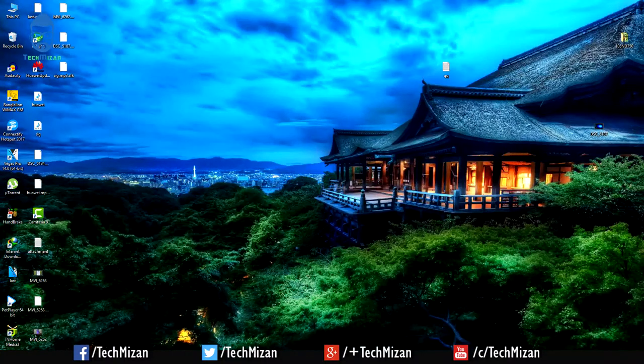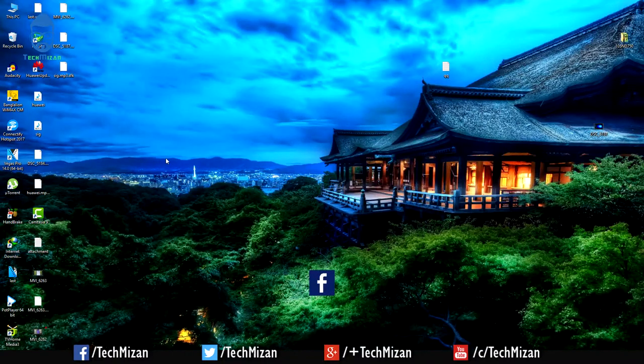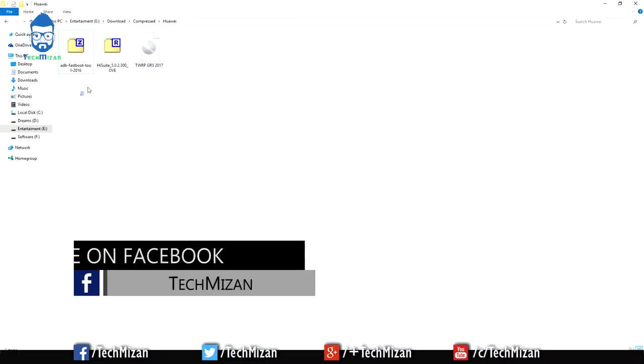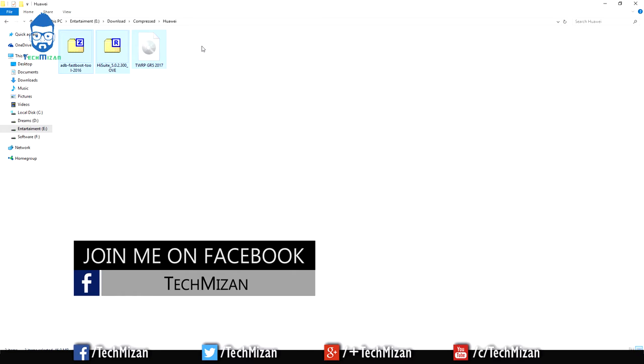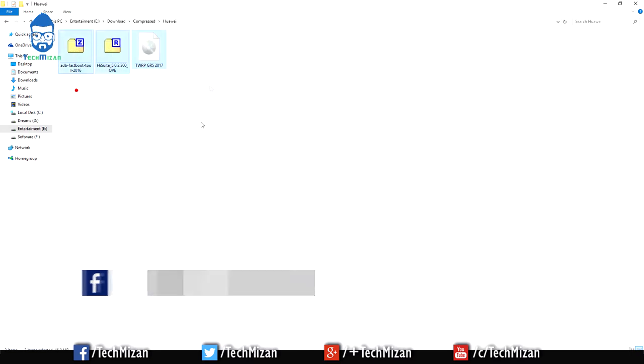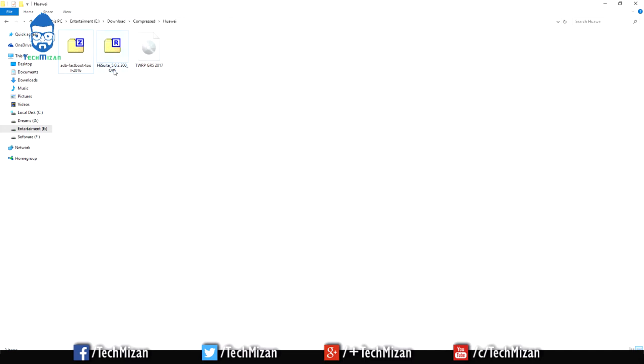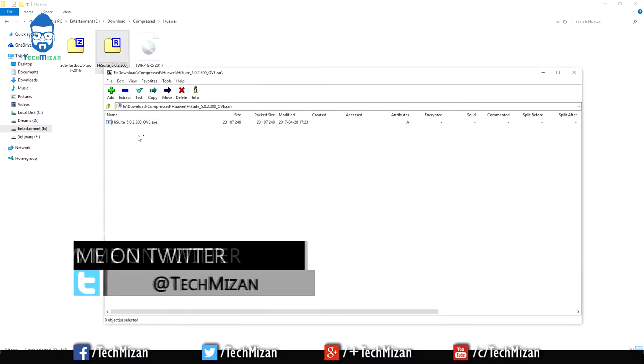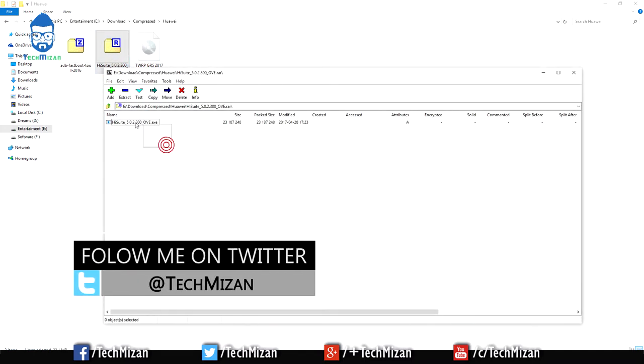First, we need to download all of these files. I put the file download links in my video description, so just go to this link and download these files. After that, just install HiSuite for the Huawei drivers.